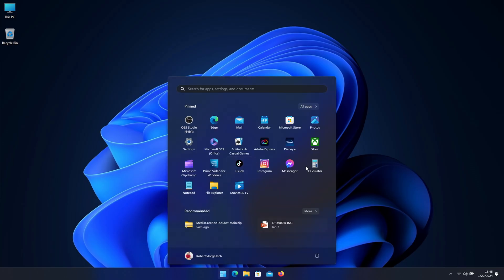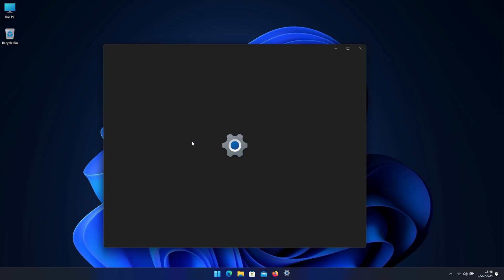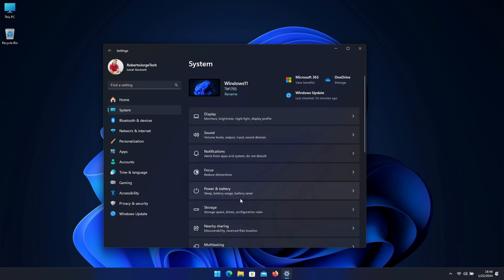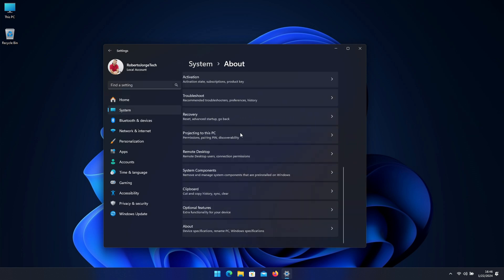And then finally once it finishes it will get into Windows. Now if we go to Settings and System options we can see the latest version which is Windows 11 23H2. If you have OEM edition you will keep OEM edition, if you have Pro edition you will keep Pro edition, so there will be no changes in the version of Windows that you have, it's just an update.